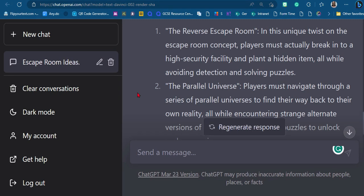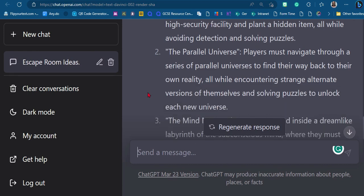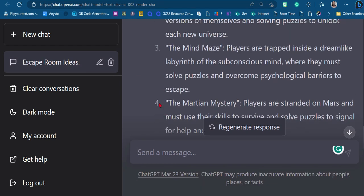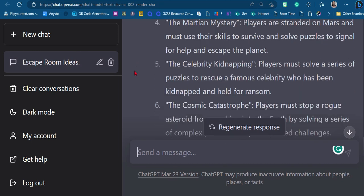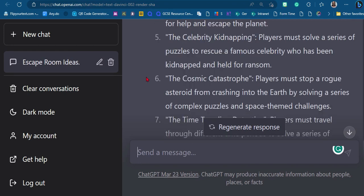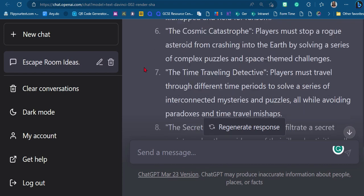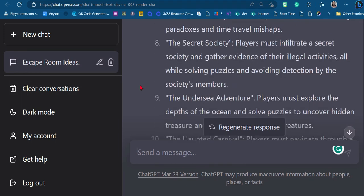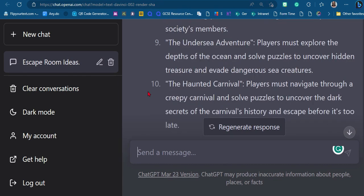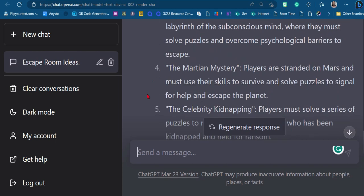Now we get more interesting ideas: 'The Reverse Escape Room' — players must break into a high-security facility and plant a hidden item. 'Parallel Universe' — navigate a series of parallel universes to find their way back. 'Mind Maze' — a dreamlike labyrinth. These are a lot better, and definitely things I wouldn't really have thought of myself without spending quite a lot of time researching. Celebrity kidnapping, undersea adventure, a spooky carnival hunt.